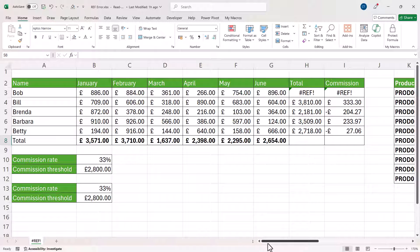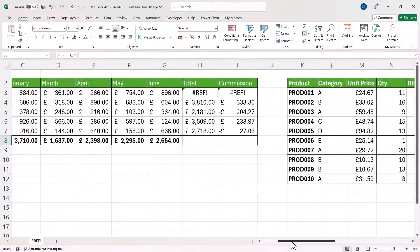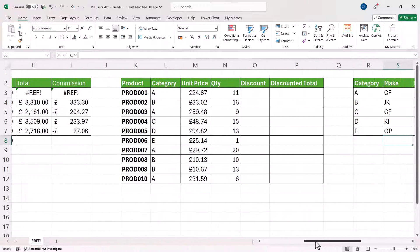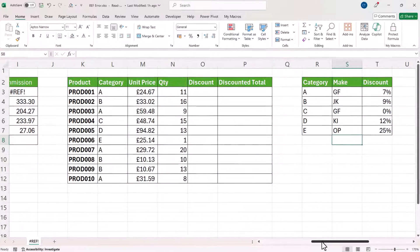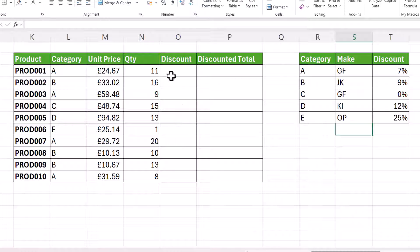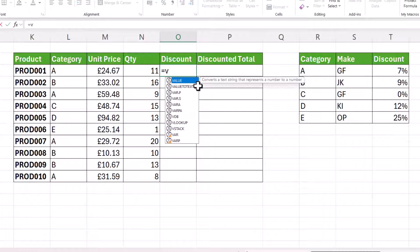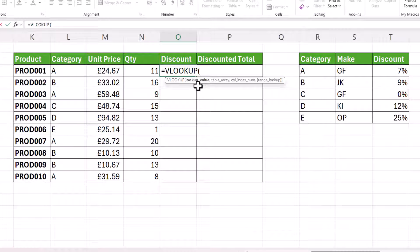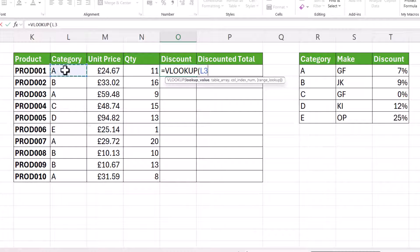Okay, let's move on to our next scenario. So this is a VLOOKUP scenario and it's a classic case of where you might get the #REF! error. So I'm going to look up the discount for these products. So my lookup value would be the category letter, comma.